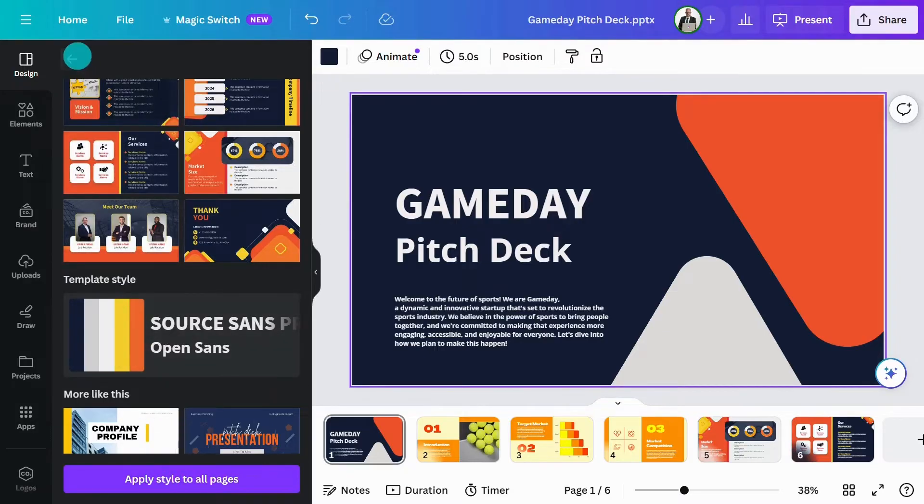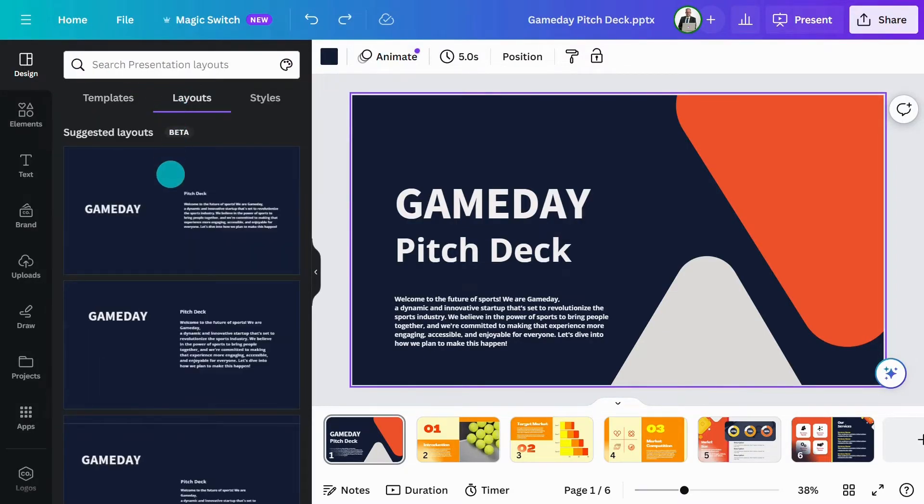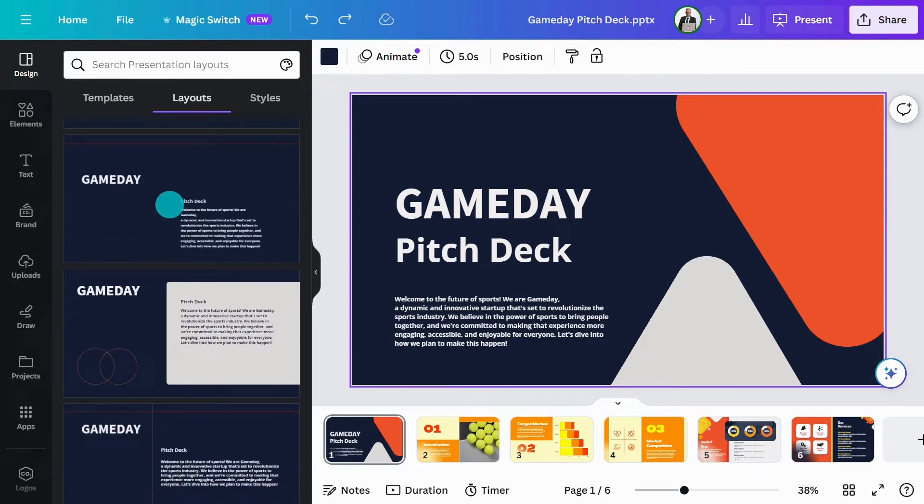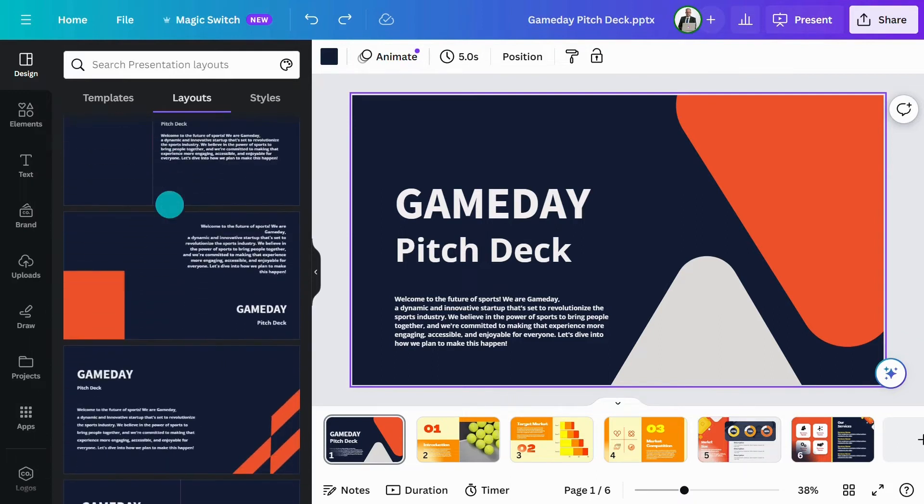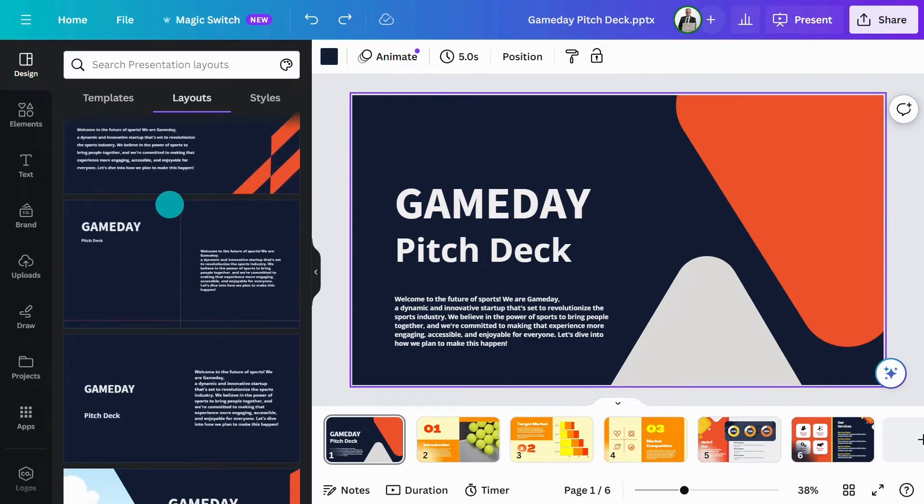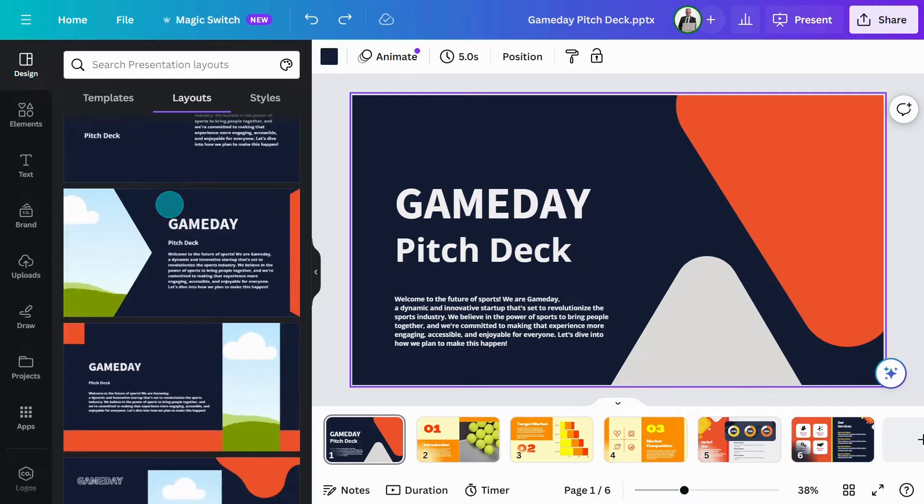When it comes to reorganizing, layouts are a great way to see how you can present your information differently. As you can see, you can get alternative layout options using the existing content in your design.